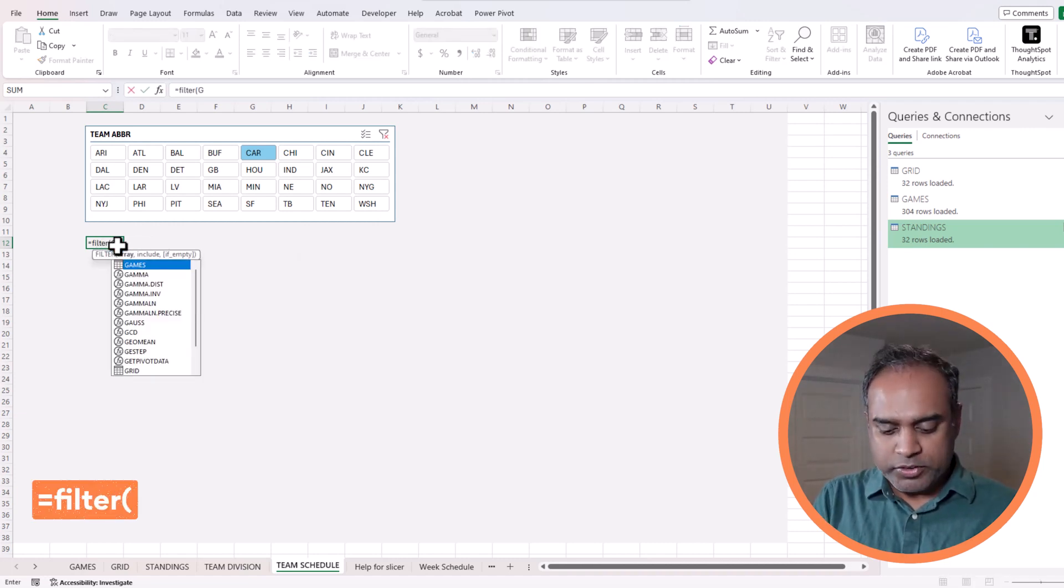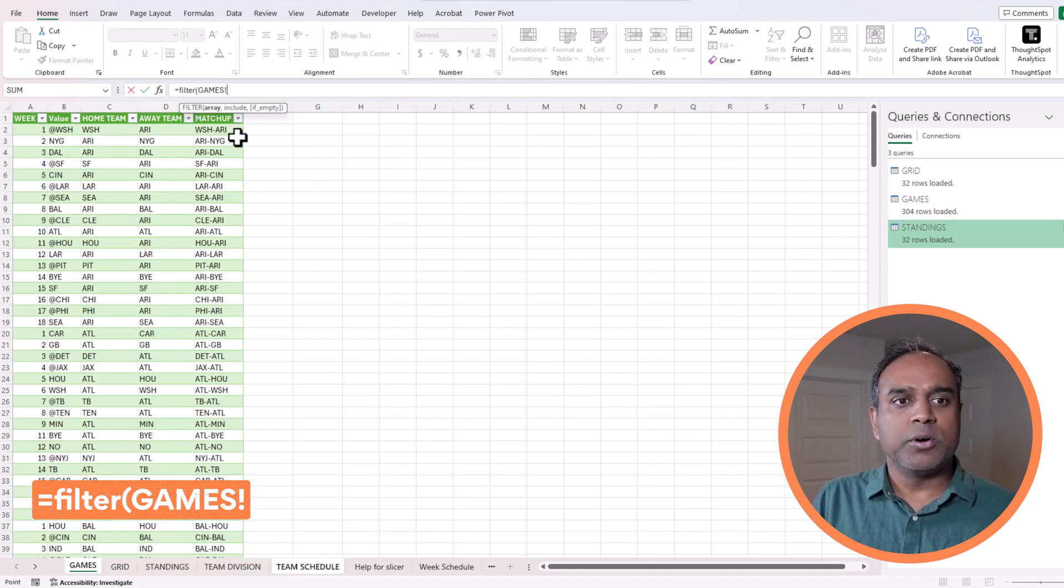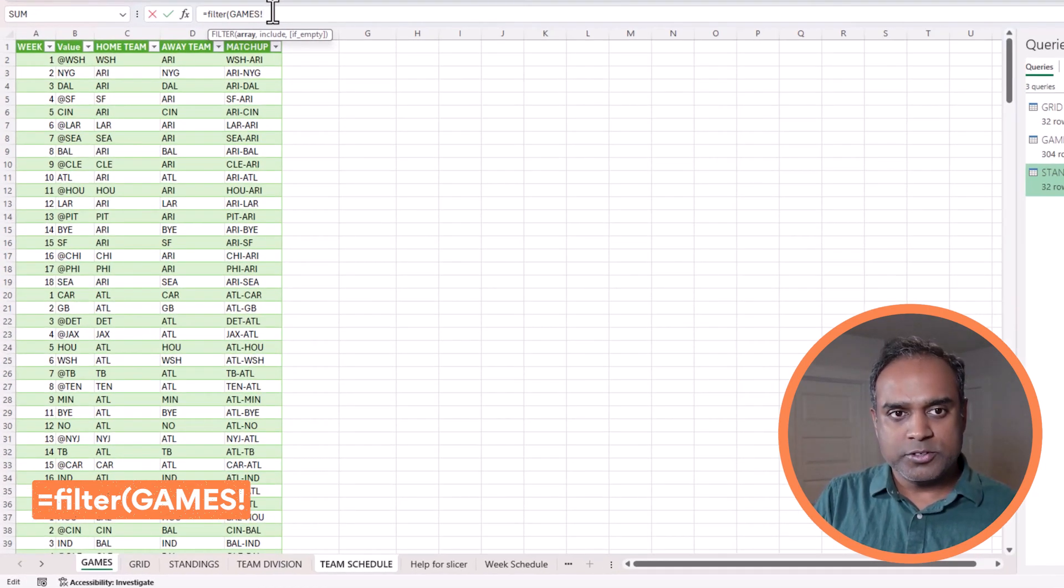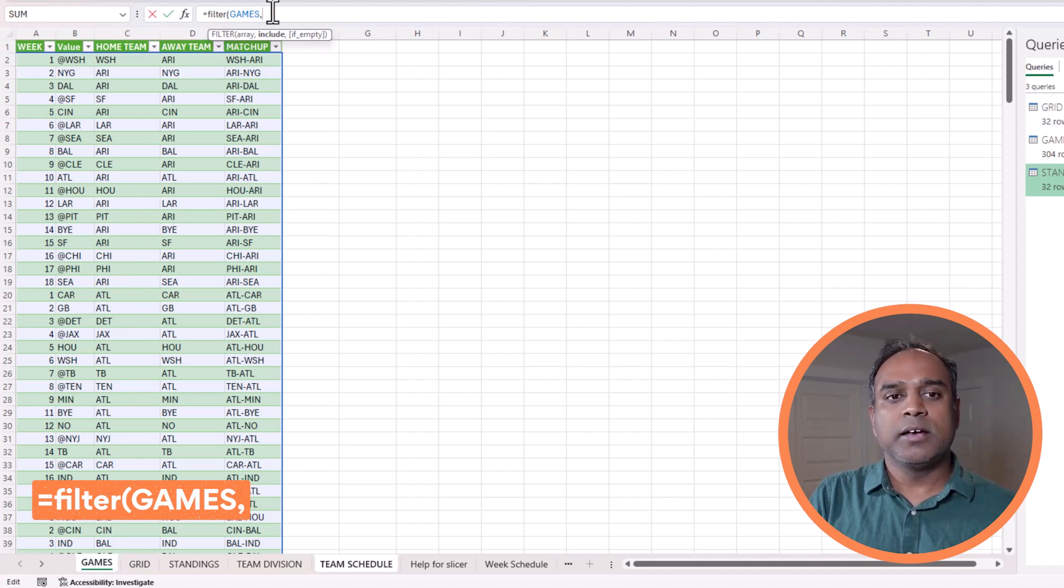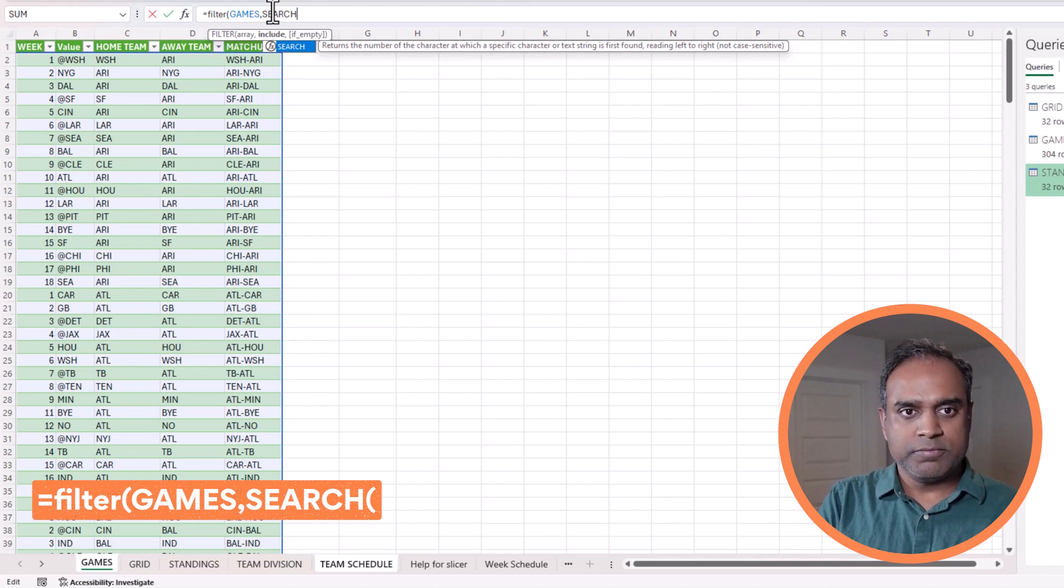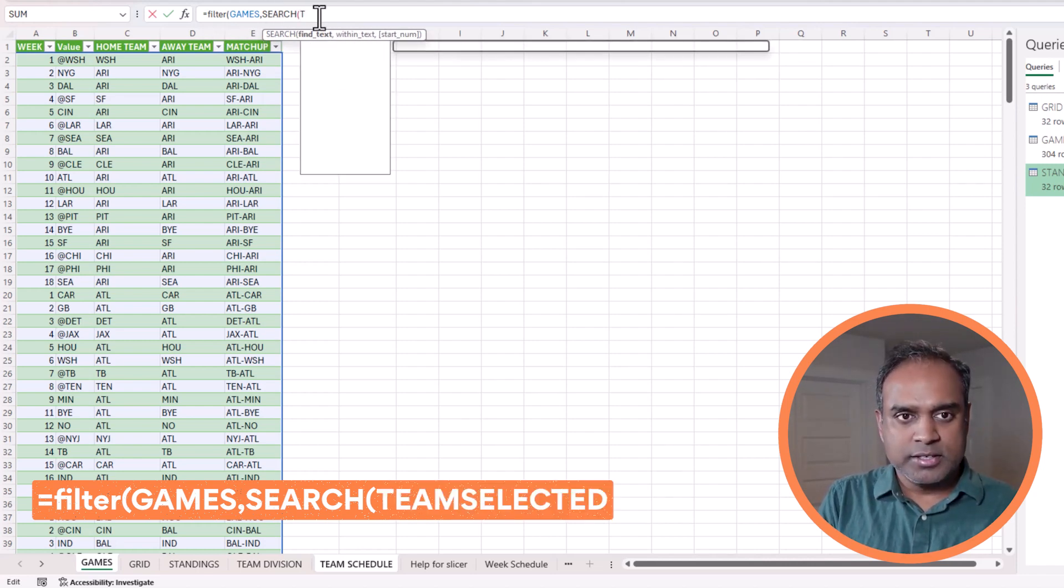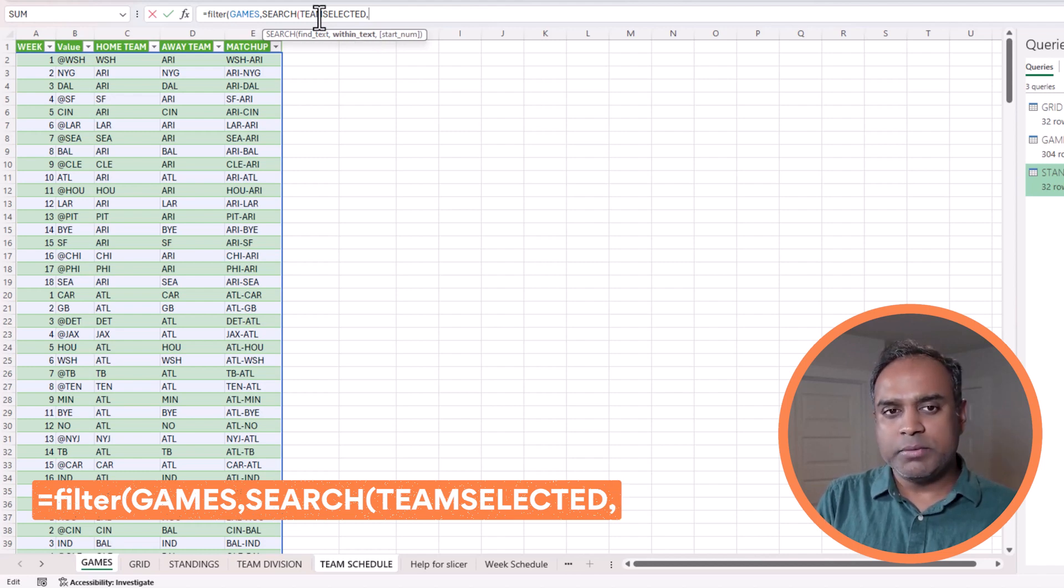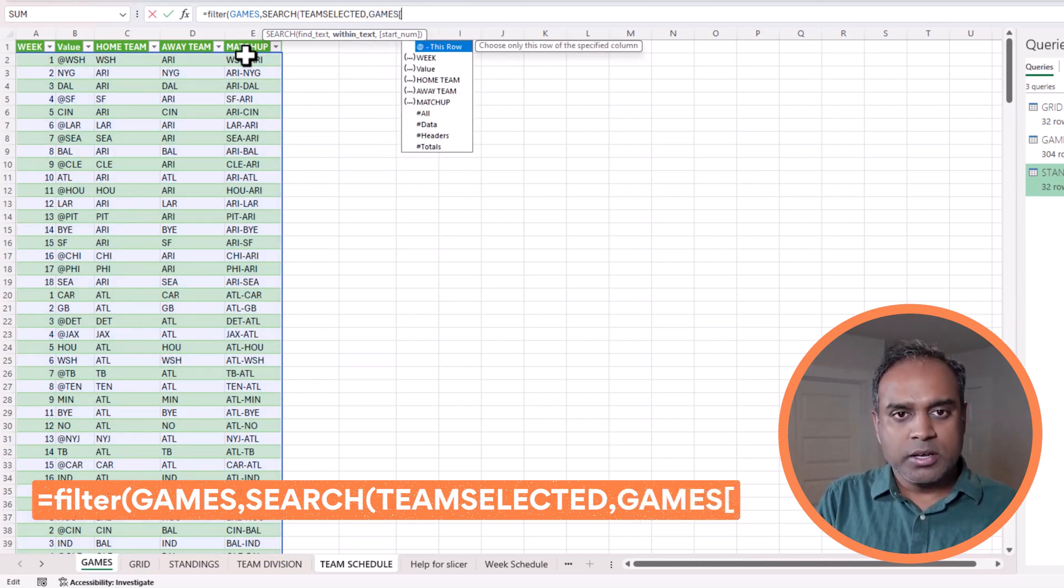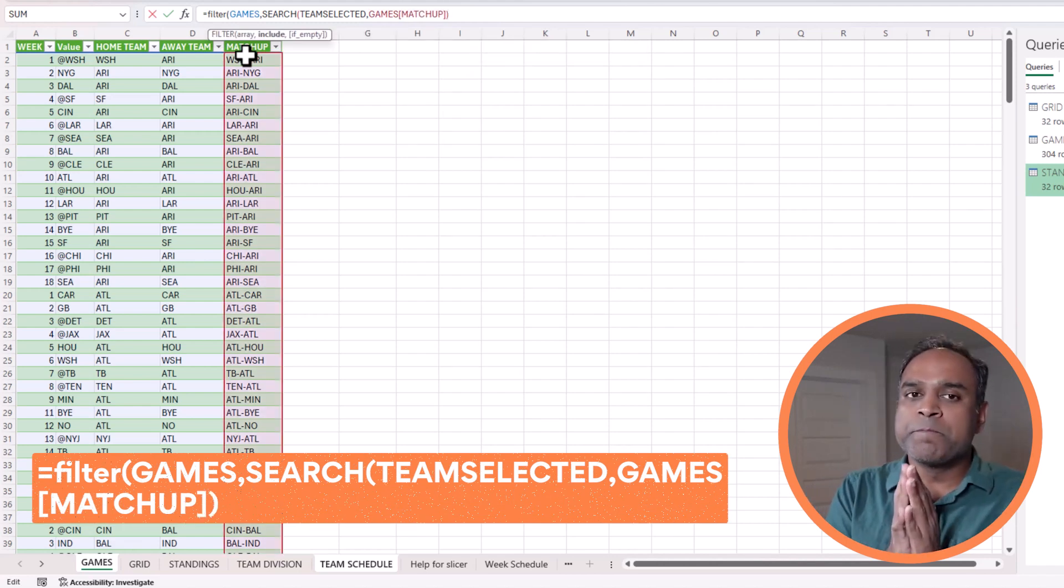The first thing I'm going to do is filter from the games table. So we have all these values. Just to keep things simple, I'm bringing the whole thing here. Filter the entire games table, but only do it for the team that I'm interested in. So in order to do so, we will use the search function. Search. What text am I searching for? That is the team selected text, the team abbreviation. And then, where am I searching? I'm searching in this matchup column. So games, open brackets, square brackets, matchup, close. And I close the search function.